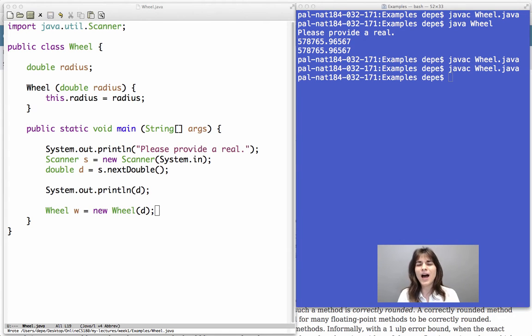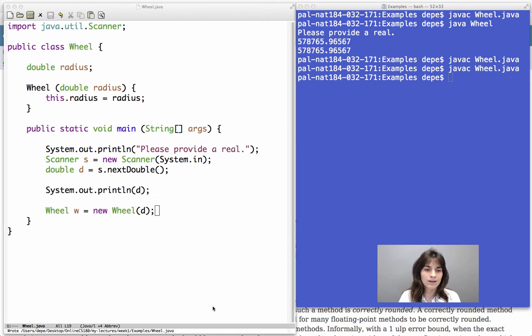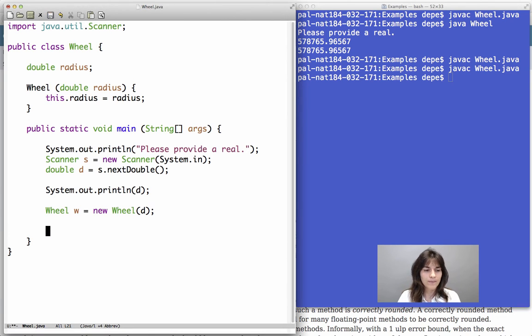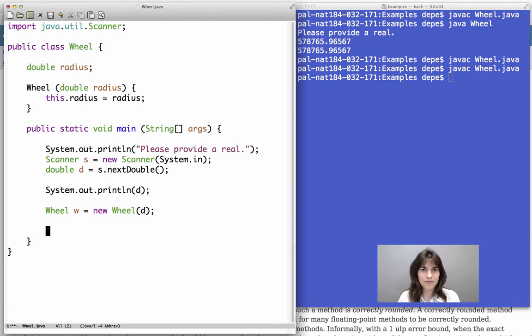Excellent! So how are we going to compute the circumference, for example? Remember, what is the circumference of a circle of the wheel? It will be 2 pi times the radius.